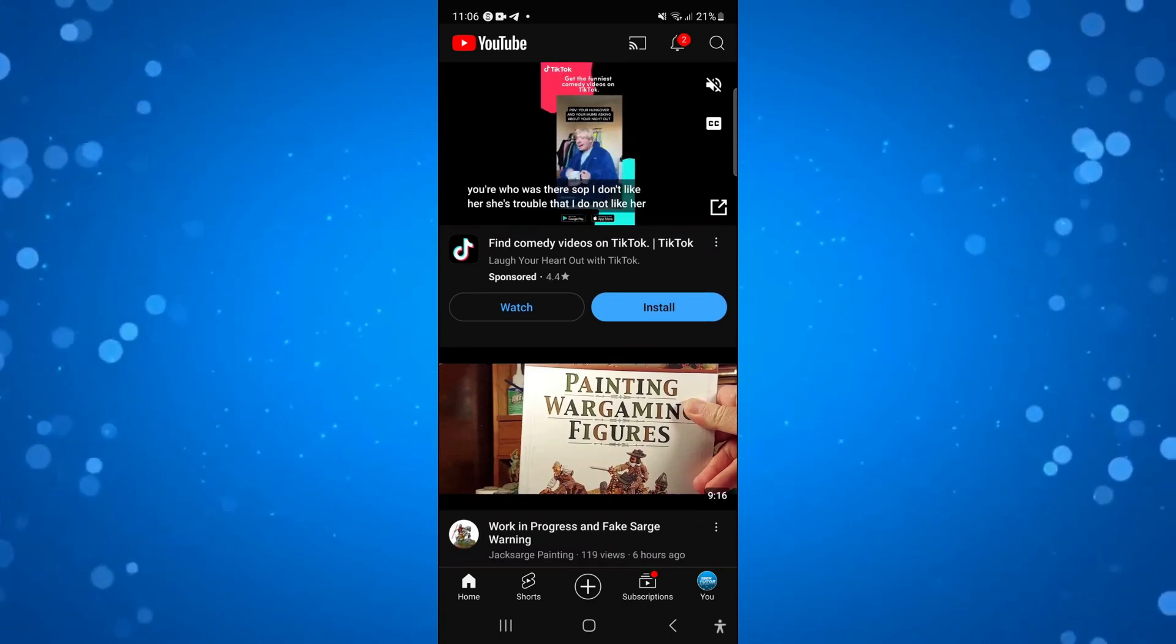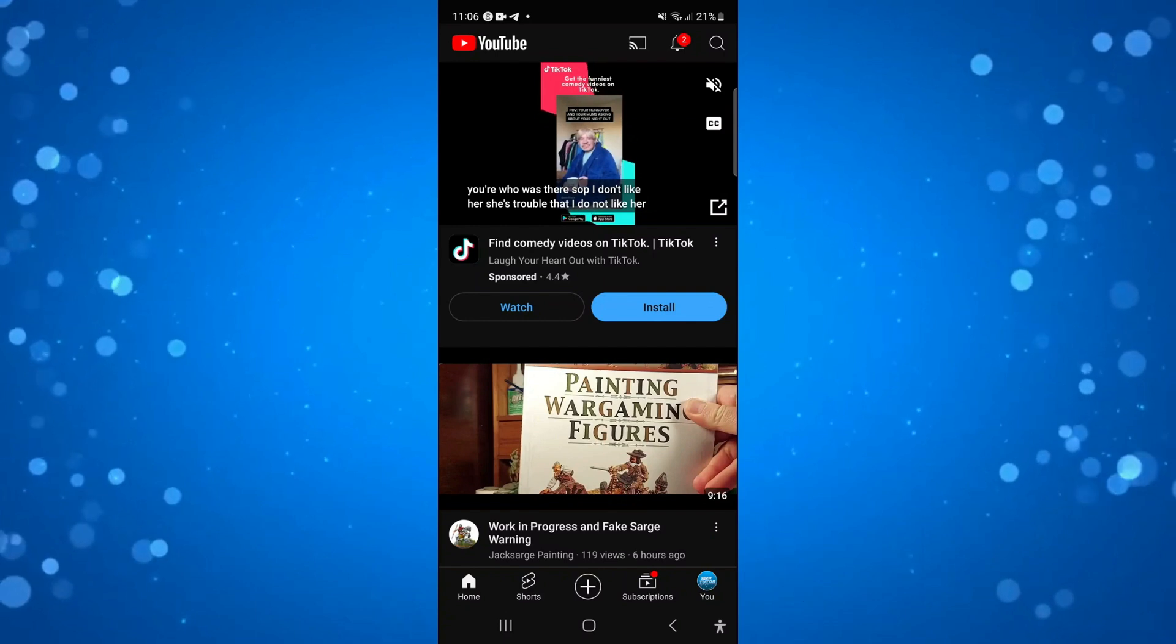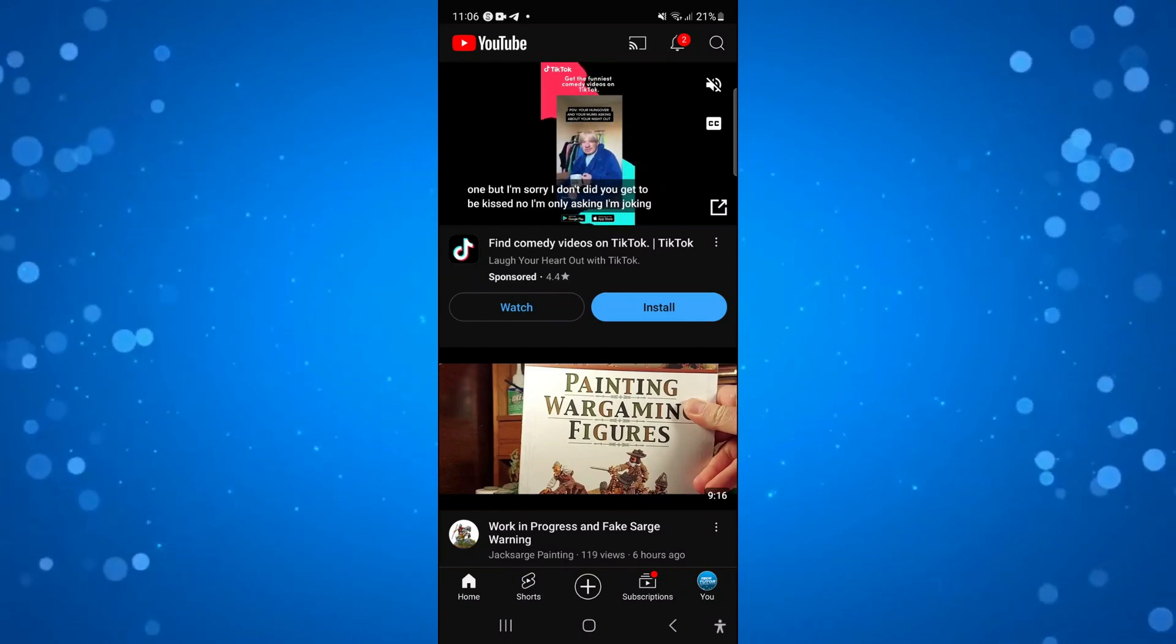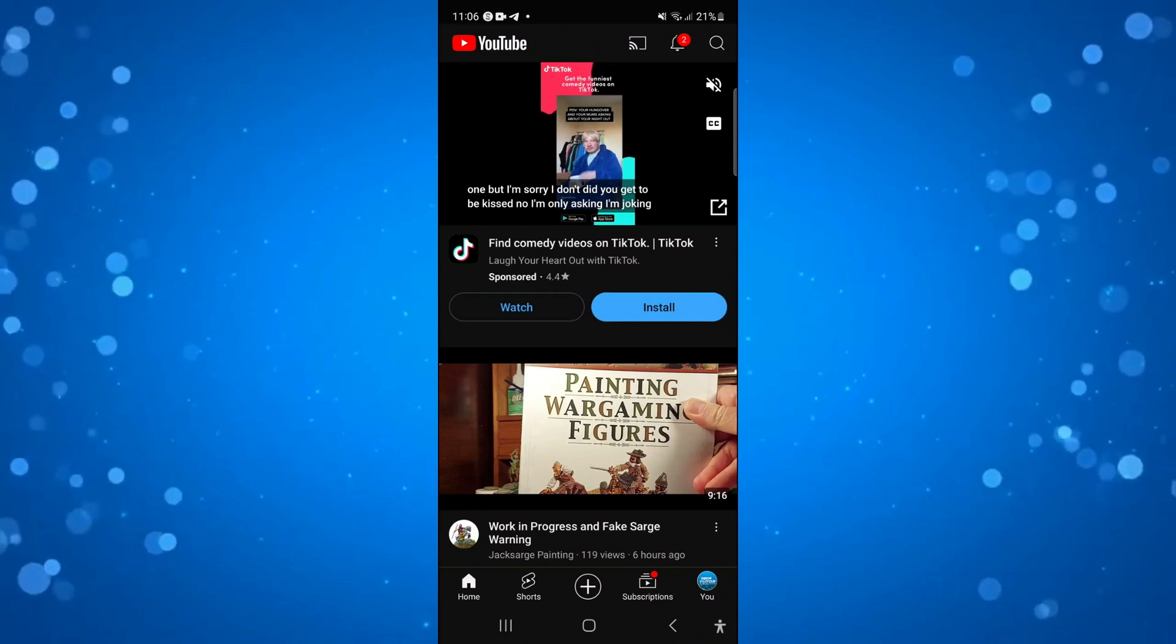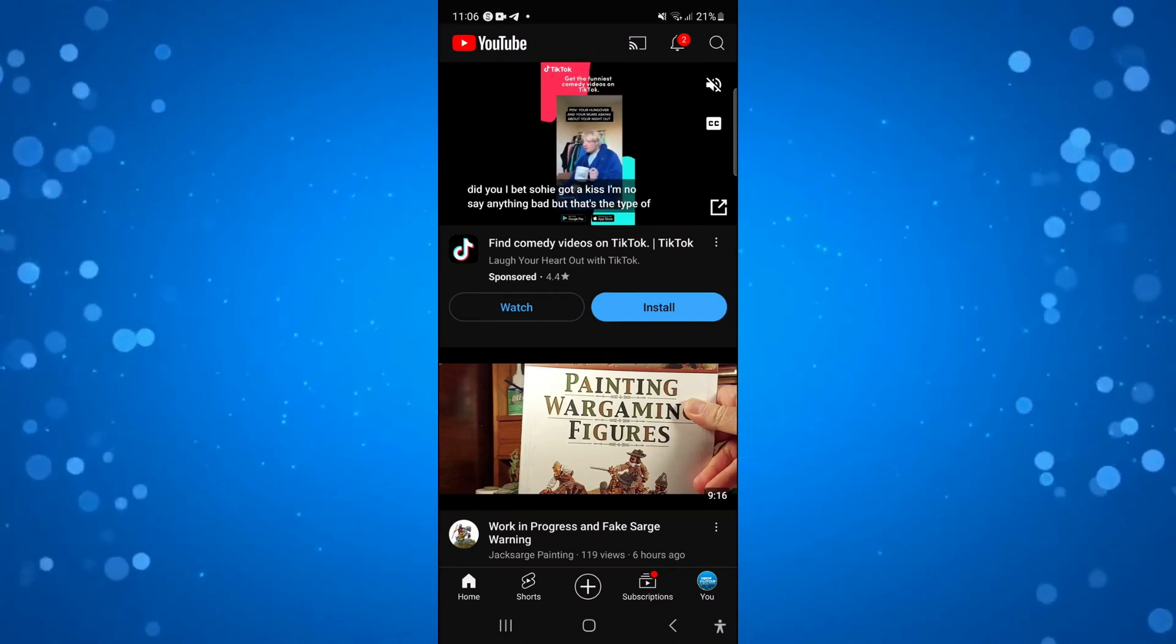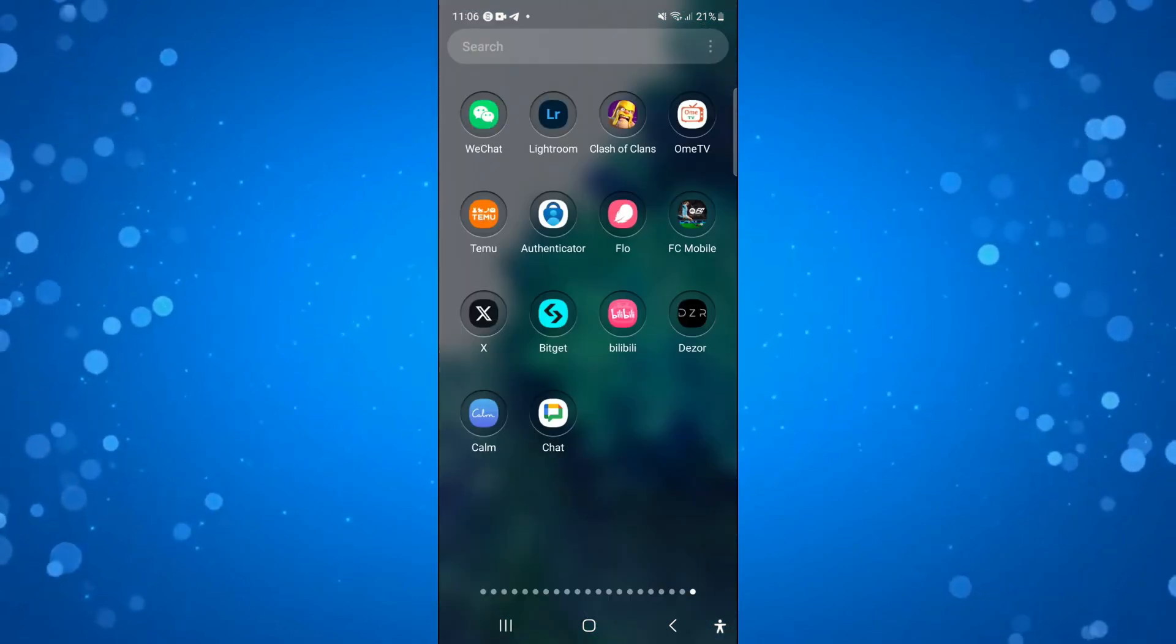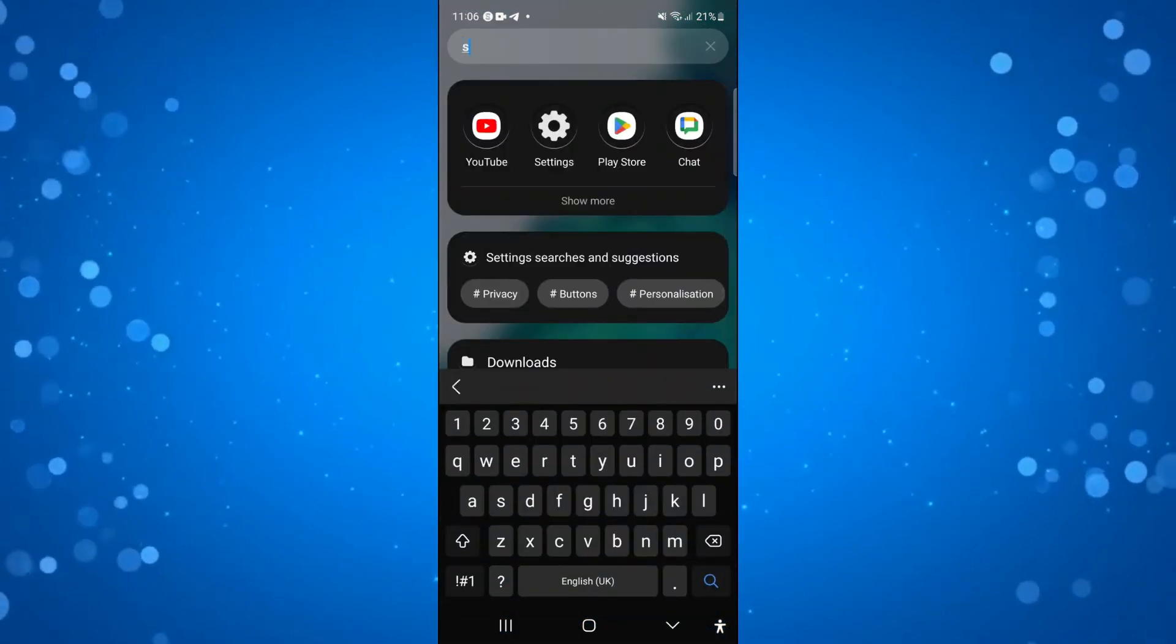It used to be down here in the bottom right-hand corner, but the library option has now been replaced by the U icon. However, there is a way to get the library option back. To do that, you want to come back to your home screen and we're going to open up Settings on your phone.